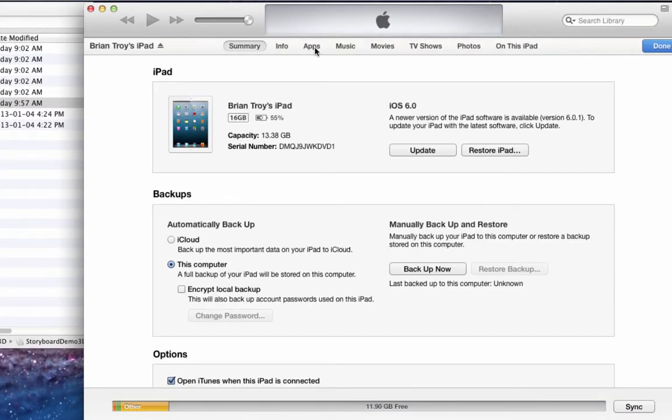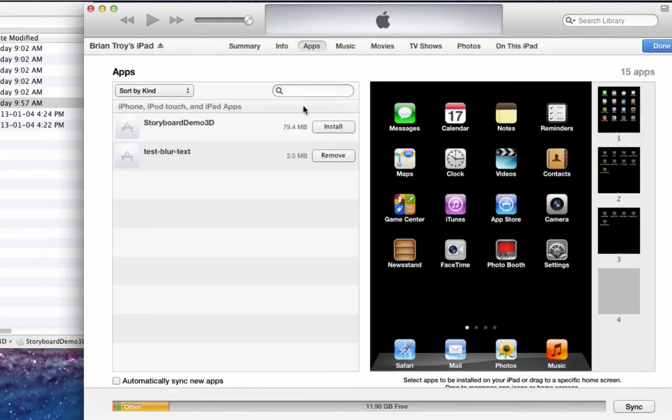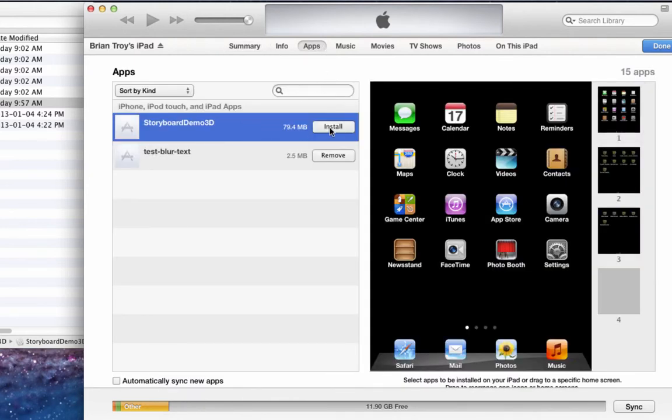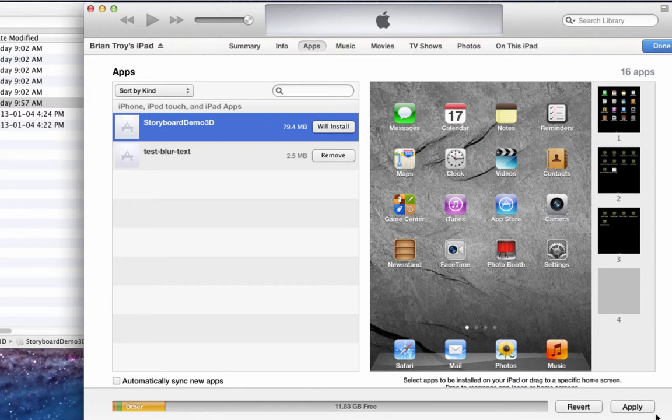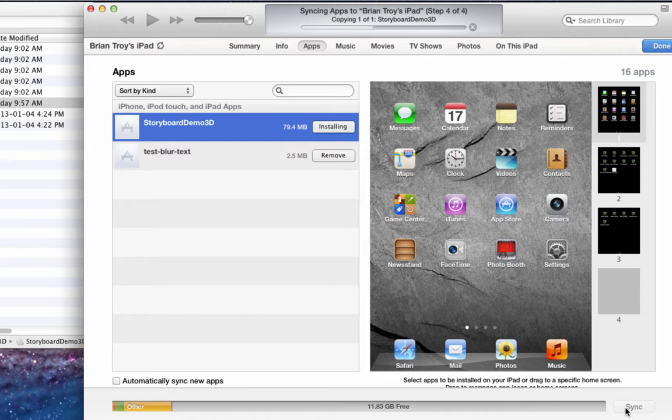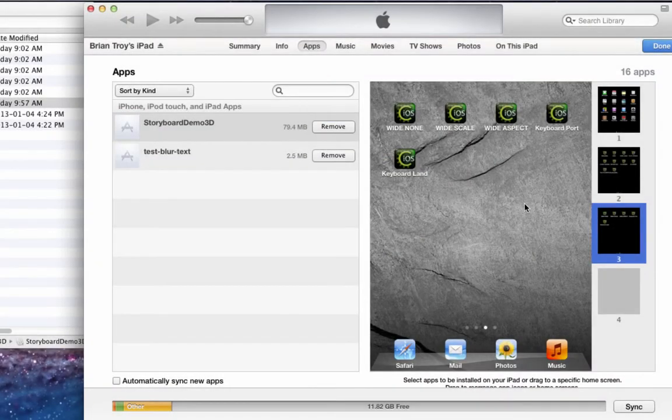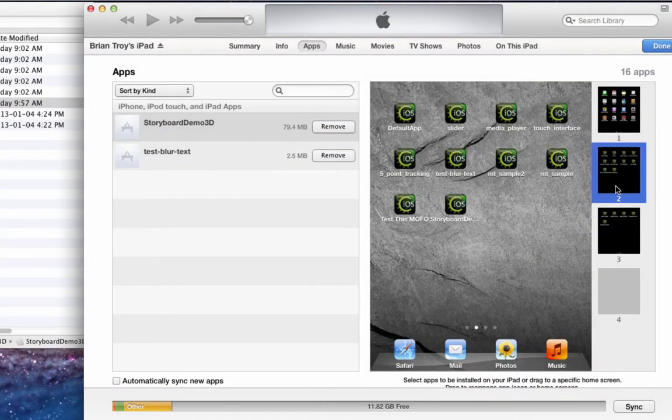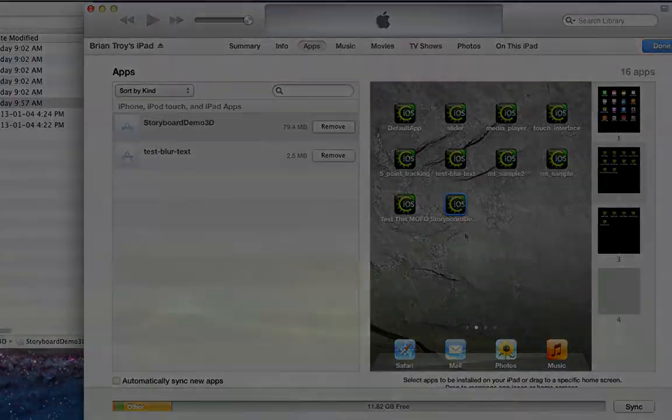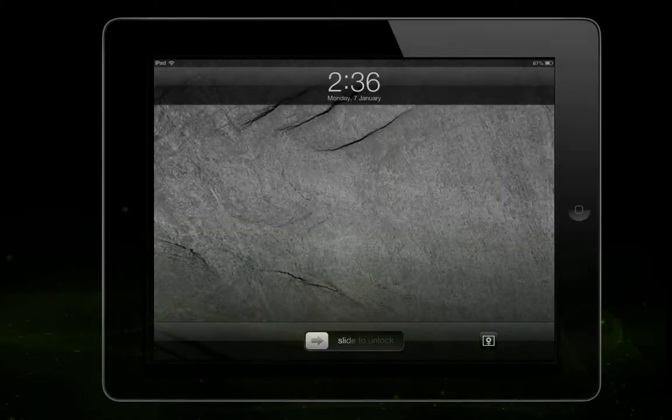Then, when you connect your iOS device, go to the Apps tab, and you should see your application in the app list. To install to your device, just click the Install button, then go to the bottom right and press Apply to sync the app with your device. When the installation is finished, your iOS device will be able to run your app.